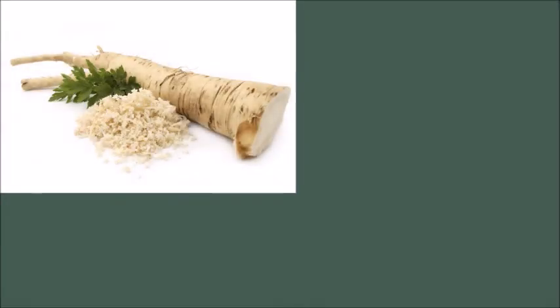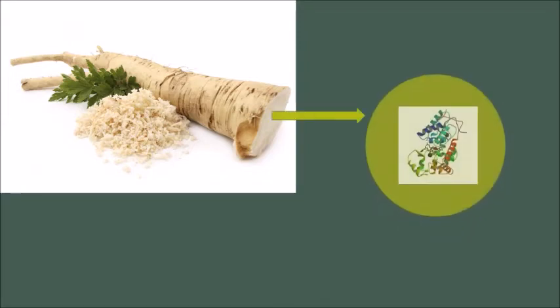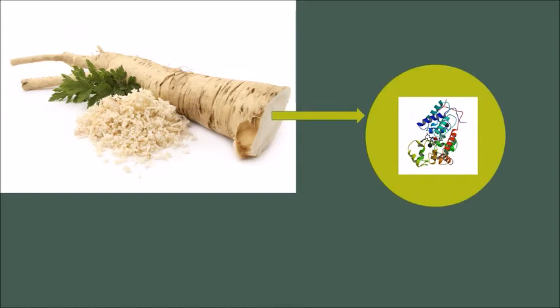Additionally, in the roots of horseradish exists monomeric heme-containing peroxidases that are very beneficial to humans. The most common peroxidase isoenzyme of horseradish that was studied extensively is the HRP-C type, as shown in the picture.